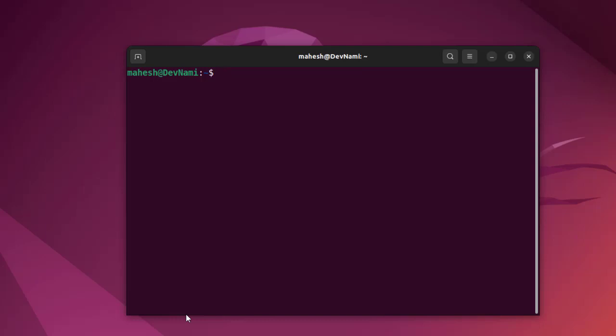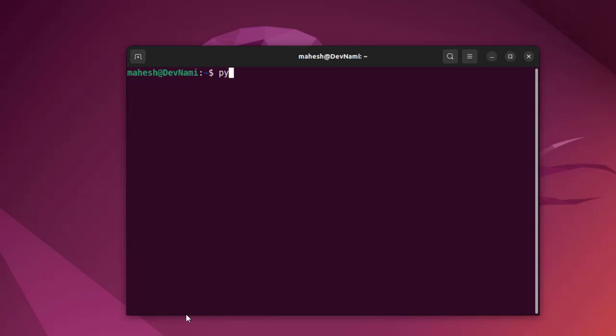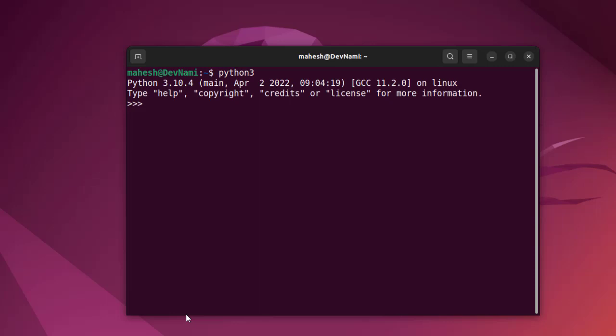Let's take a look at how to install OpenCV on Ubuntu. Make sure you have Python first. Type python --version, and here you see we don't currently have Python installed. We'll check for different versions - type python3, and here we do have Python 3.